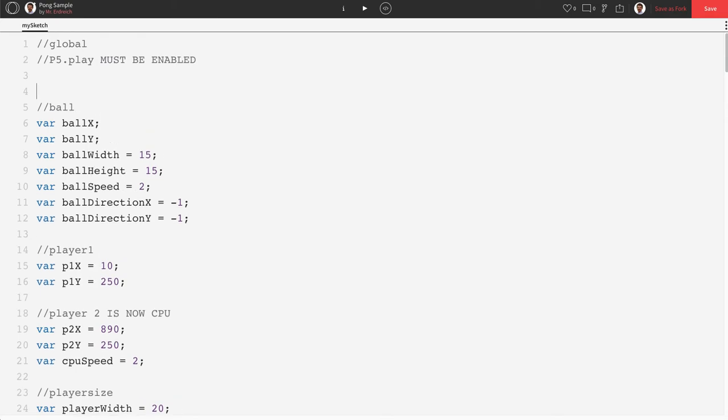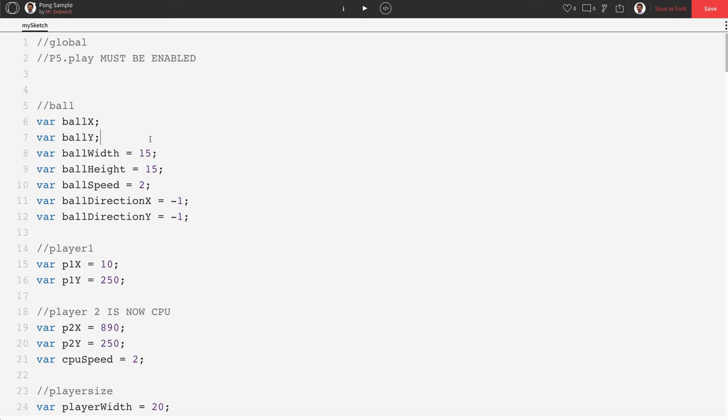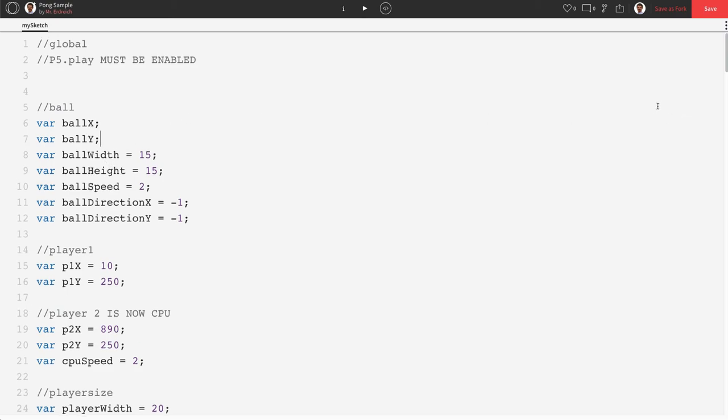Now what a library is, is it's a set of commands, just like var is a command, setup is a command, etc. And we can add libraries.